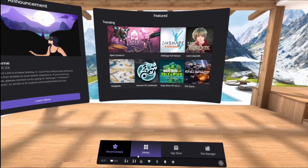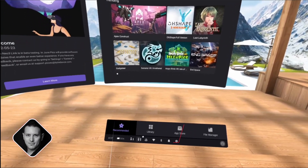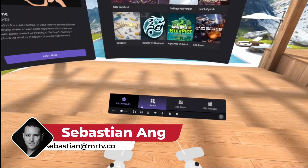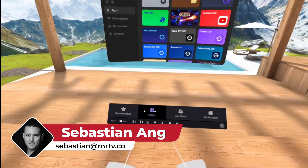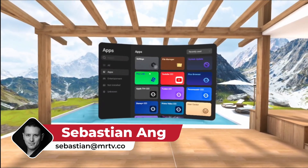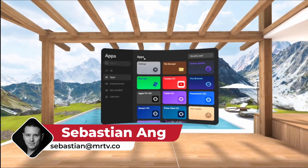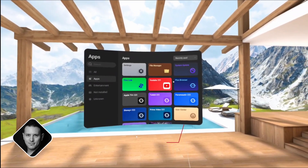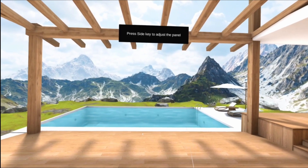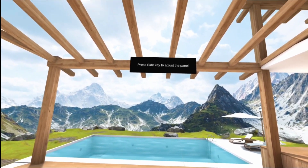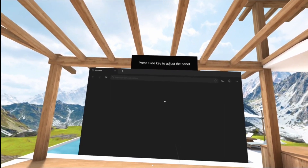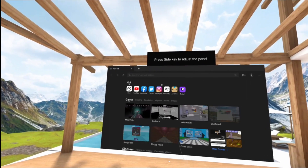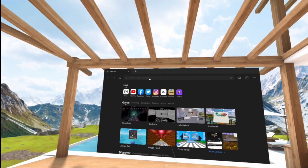Hi and welcome back to MRTV. My name is Sebastian Ang and in this video I'm going to show you how simple it is to sideload Android apps to the Pico Neo3 Link. It is incredibly simple.